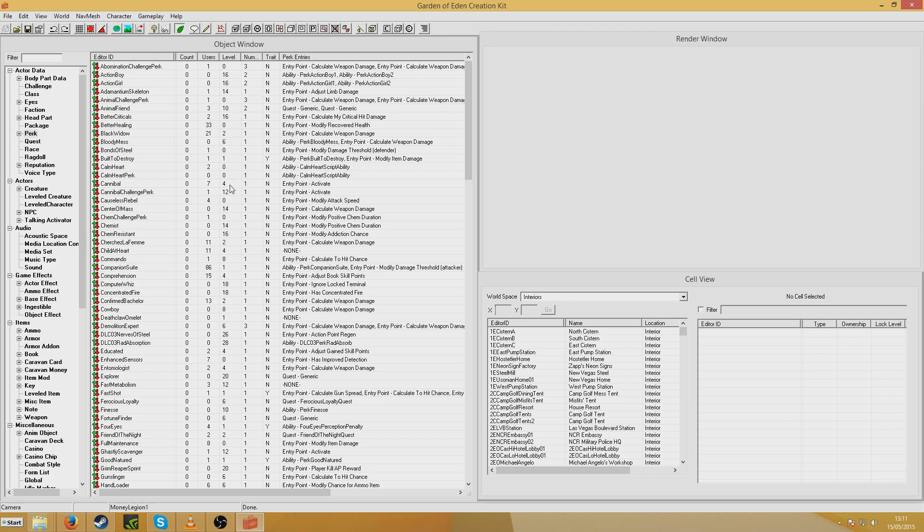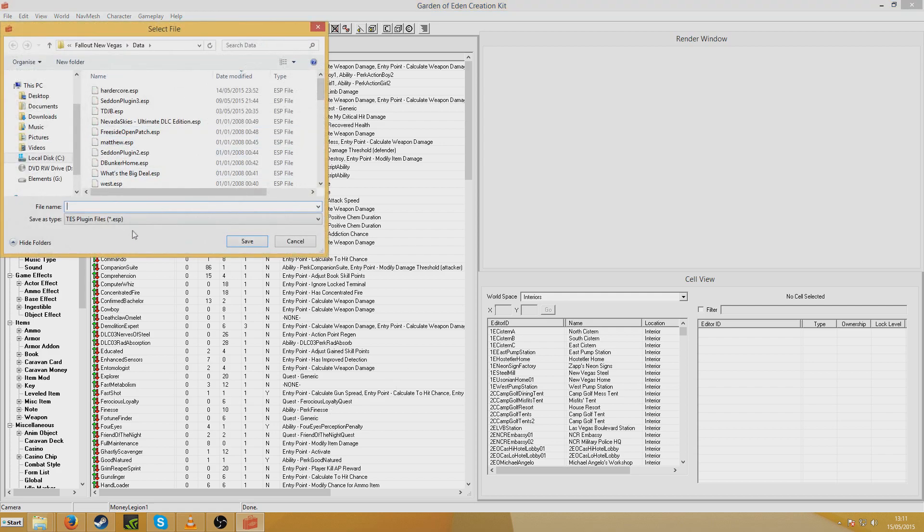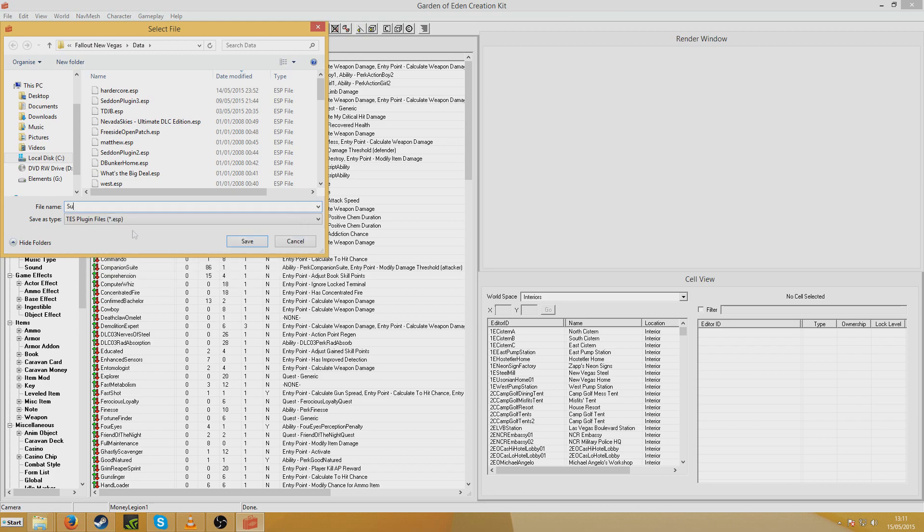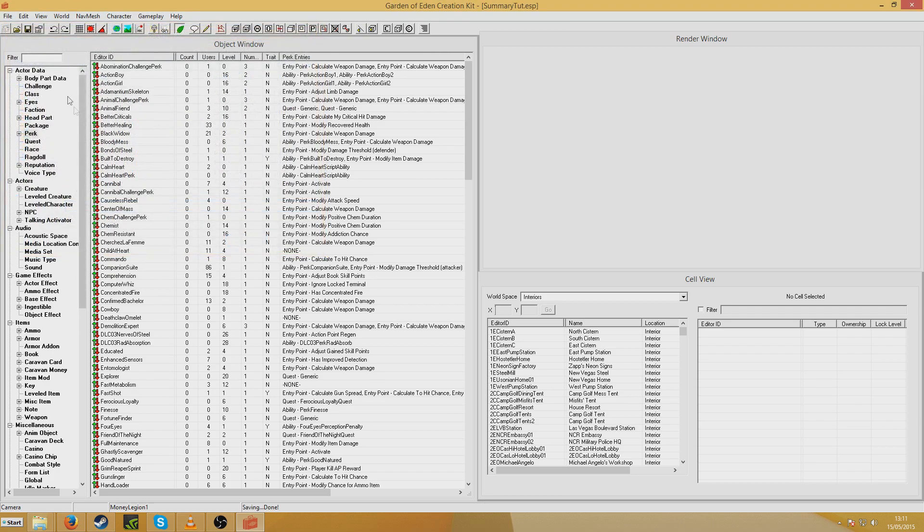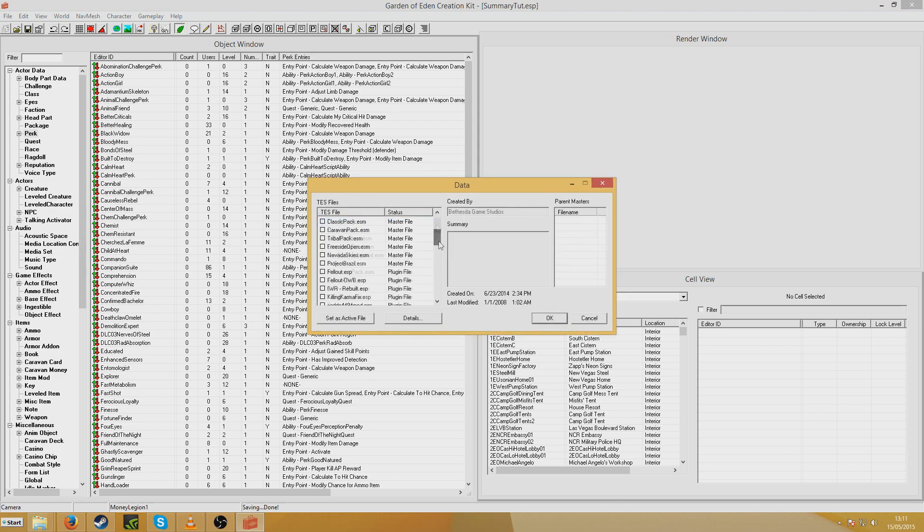But this tutorial was just how to edit the summary and author section of an ESP. So when you go to save your ESP, which I'll just do now, I'll just call it Summary Tutorial. And you know when you open up an ESP, like Summary Tutorial, this thing here, Summary,